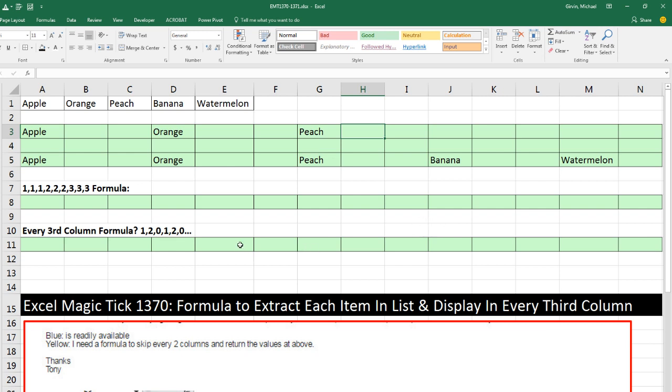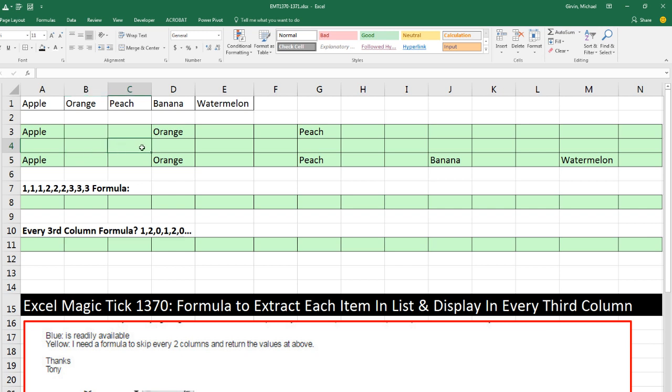They wanted a formula to automatically do this. Now, the first thing is we're going to have a lookup formula that looks up the items. We'll use index. But then we're going to need our formula to be copied over, and when it gets here, it's going to need to know to look at the second one. So to start off, we're going to need a formula element that generates this pattern of numbers.